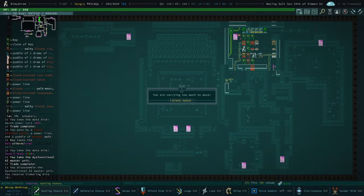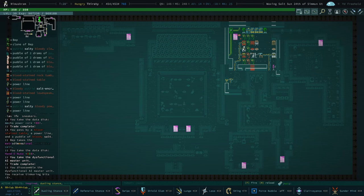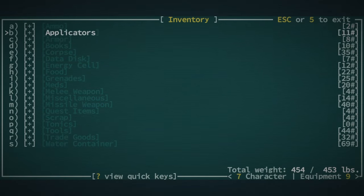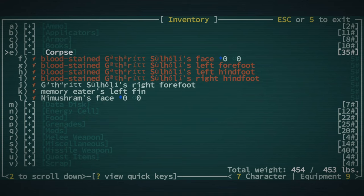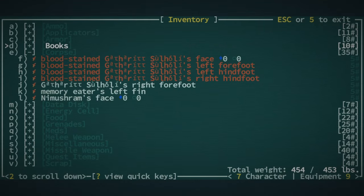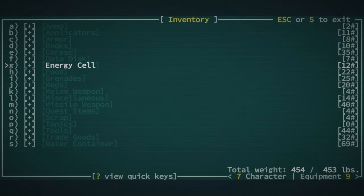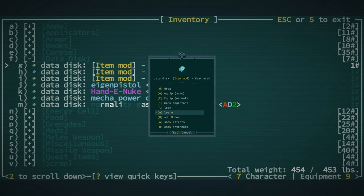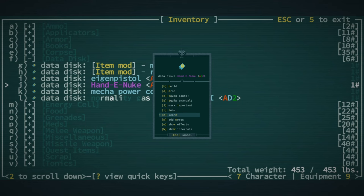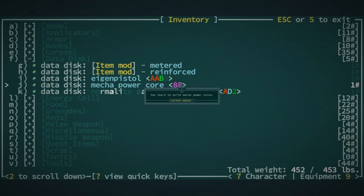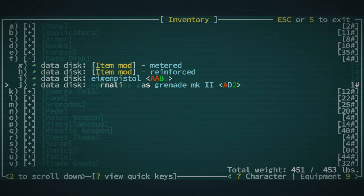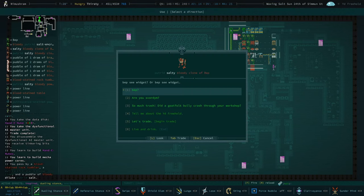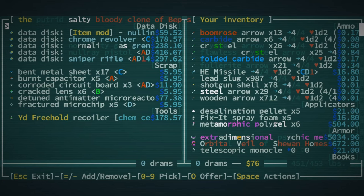I'm overburdened. How did that happen? I am carrying far too much corpse goods right now. We should learn Feathered, learn Handy Nuke and Mecha Power Core. I don't know what that is. That's a weird one. Nulling. Sniper Rifle, nothing too good there.